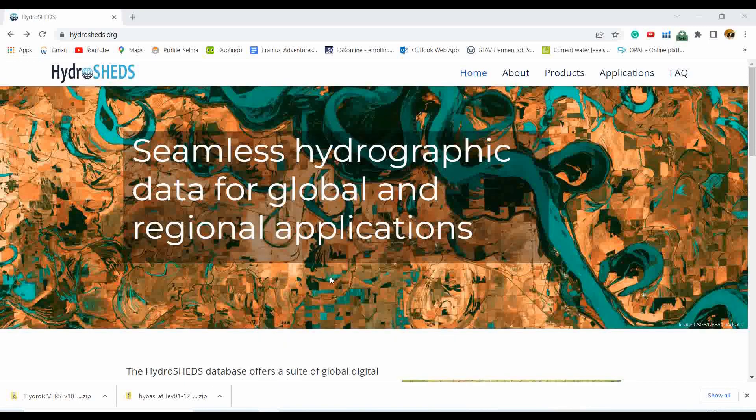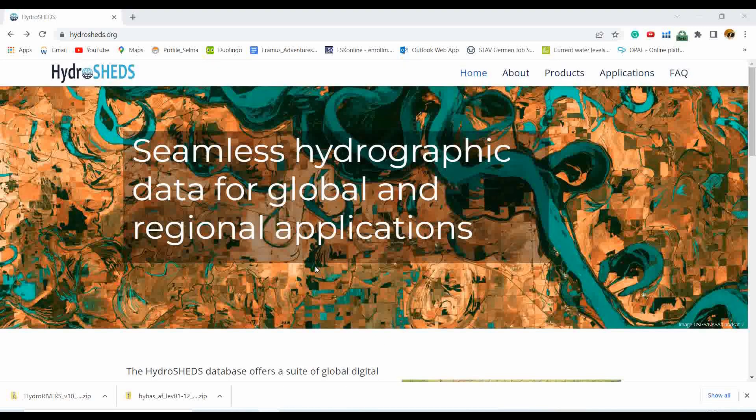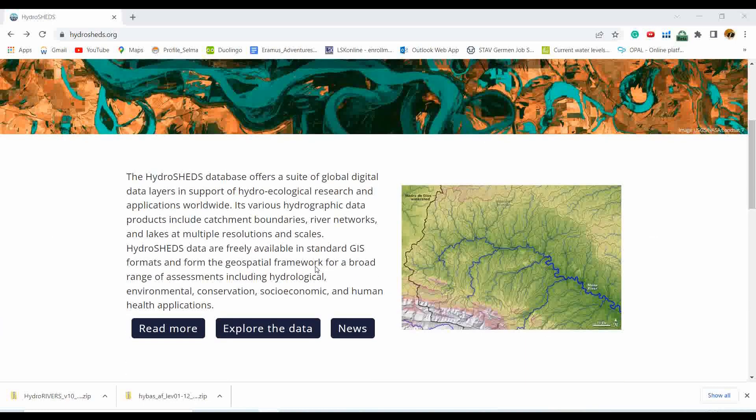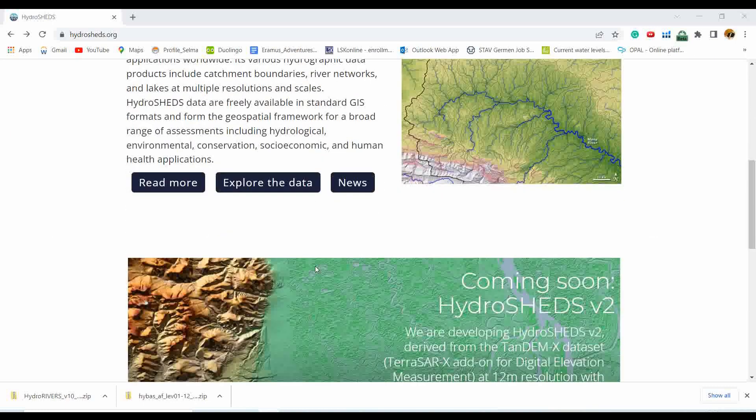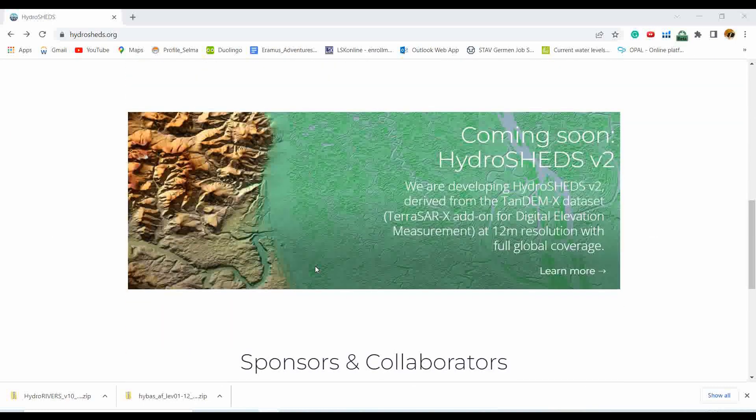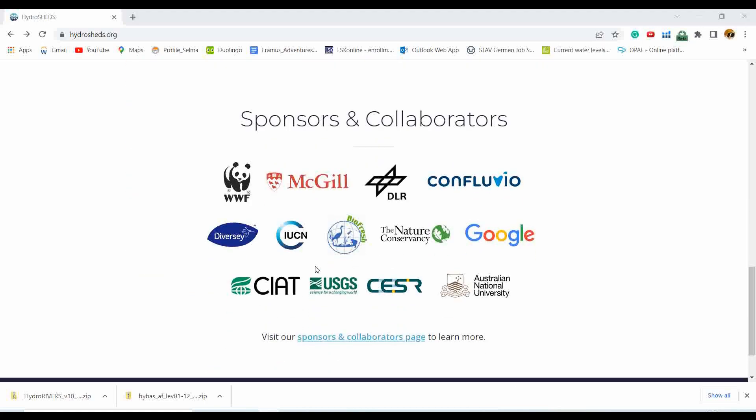This data you can get from the HydroSHEDS website, and I will attach the link in the description of this video. You can scroll down to see what it contains and what basic information it gives you to understand what it's all about.